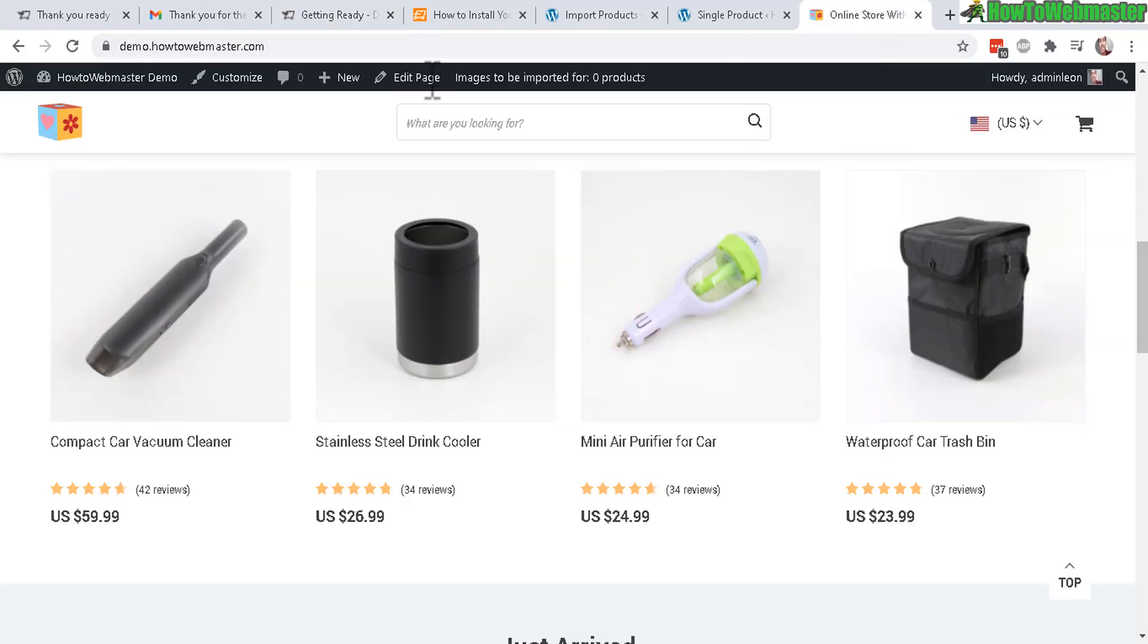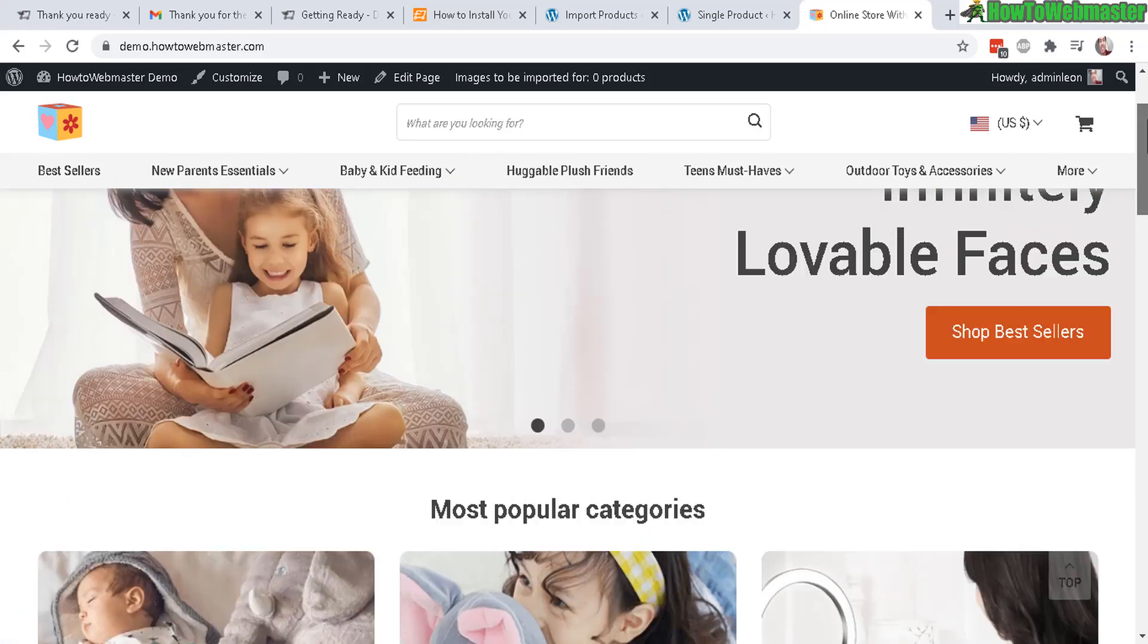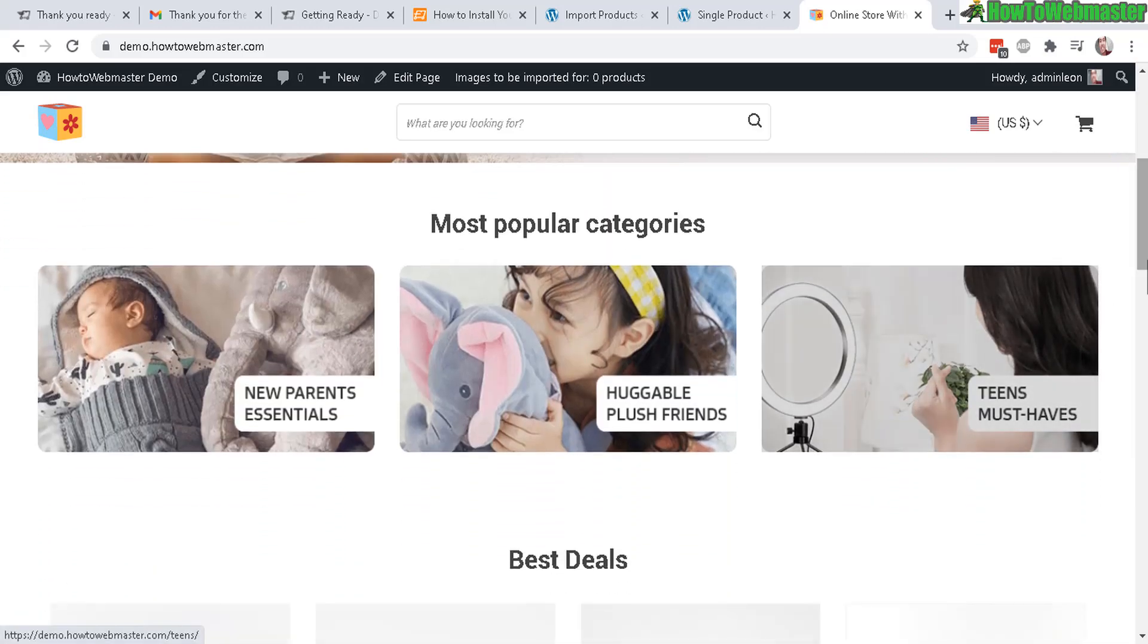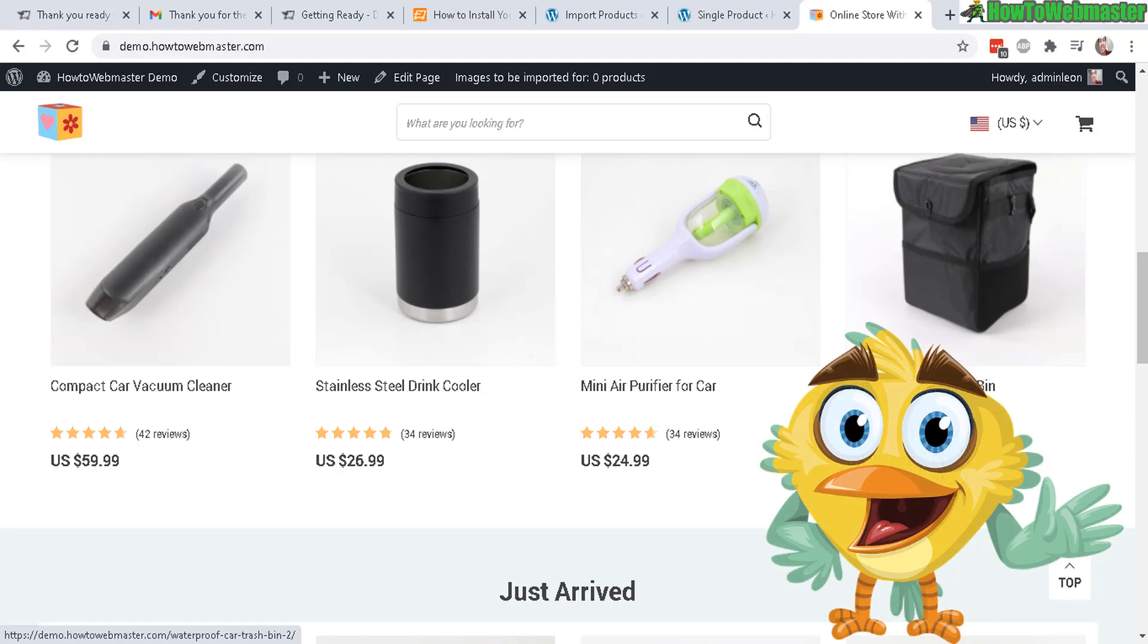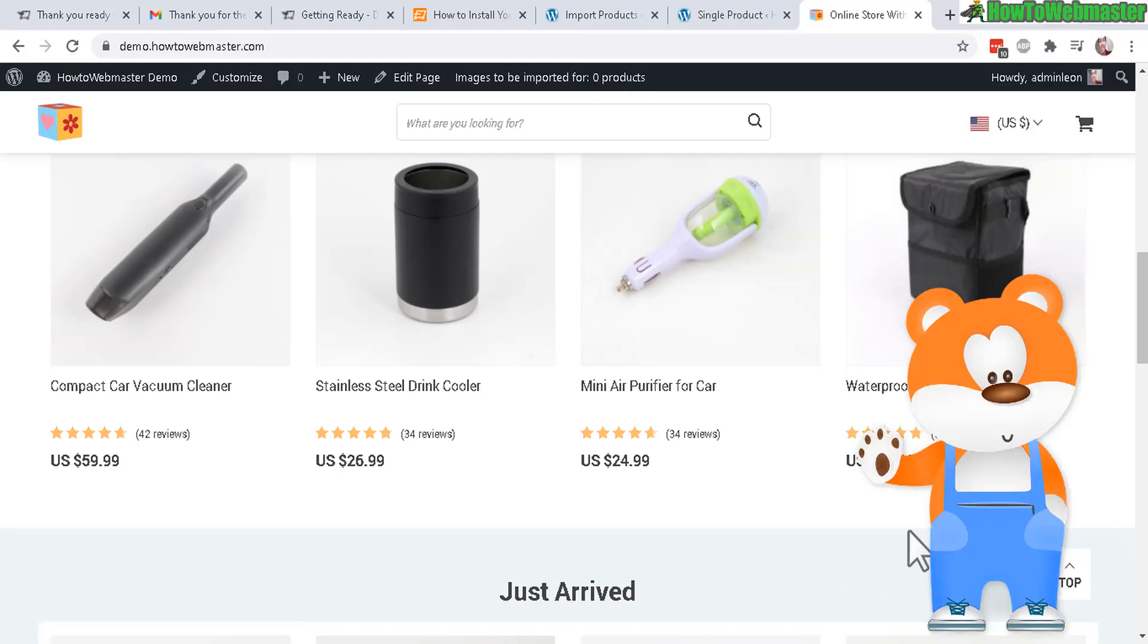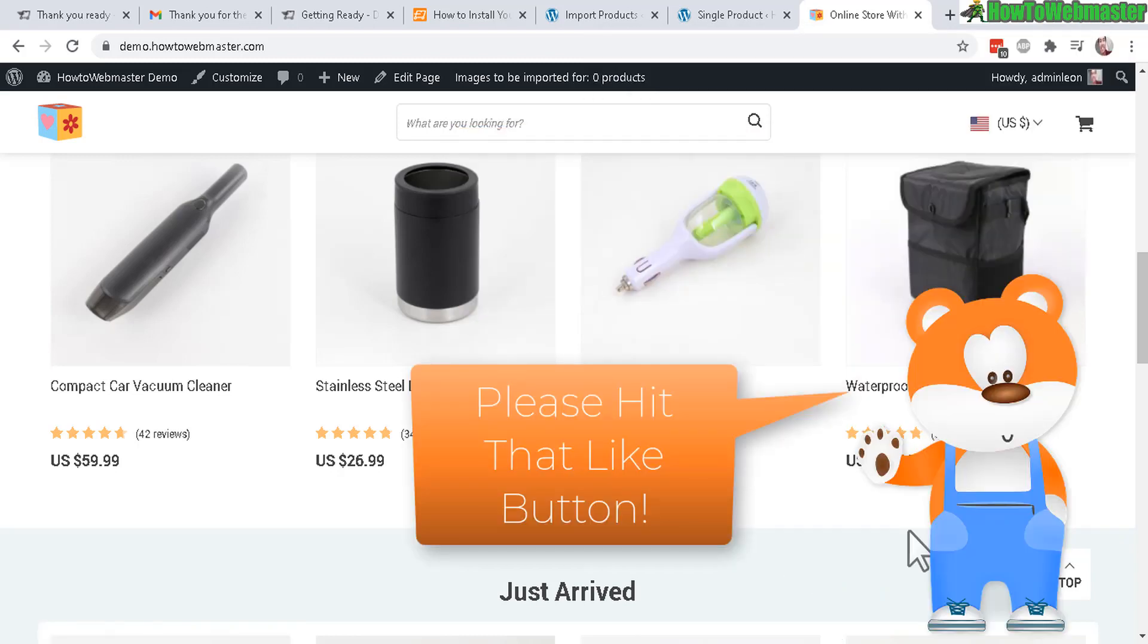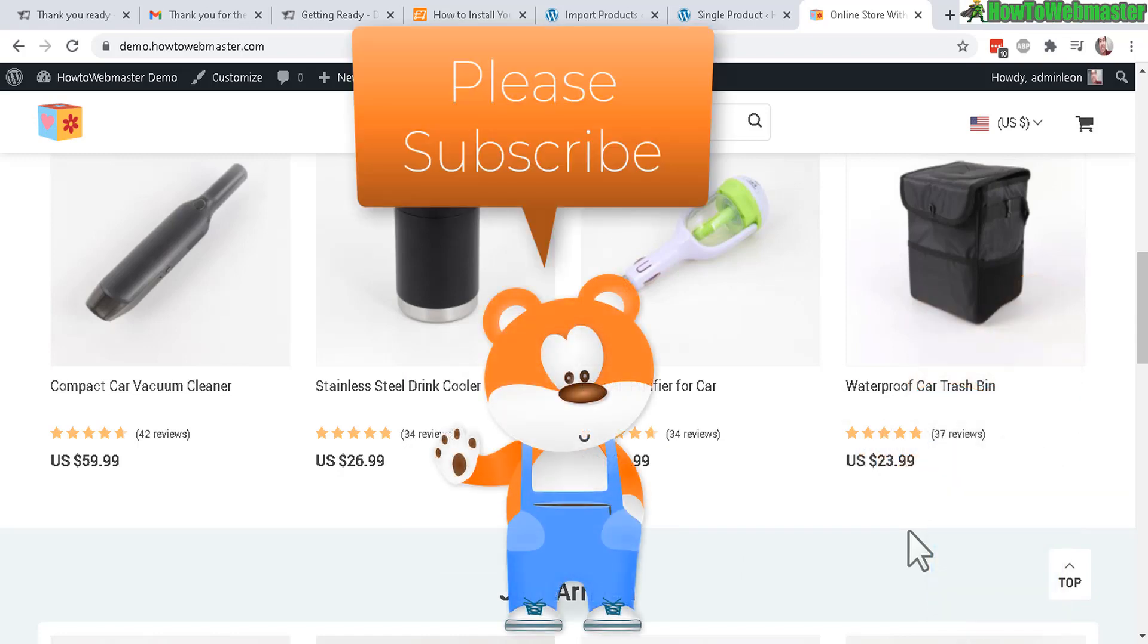So anyhow, that's the setup for the dropshipping store. You're getting exactly what you paid for. Again, I'll leave the links down below for you guys to check out the demos and also a special discount, whether you want to buy the AliDropship plugin or the premium done-for-you stores. Be sure to subscribe to How to Webmaster for more reviews, tips, tricks on marketing and e-commerce. Thanks so much and until next time, happy marketing.